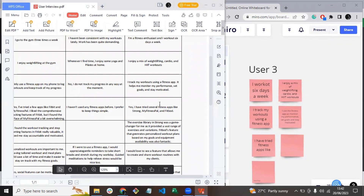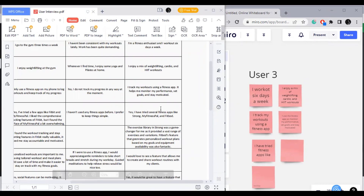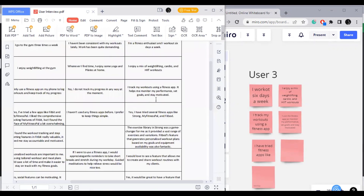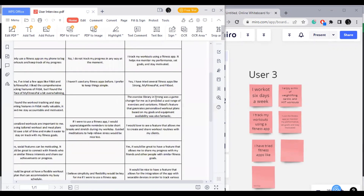Hey guys, welcome to my YouTube video. Today, I'll take you through the process of affinity mapping for a fitness and nutrition app project that I'm currently working on.